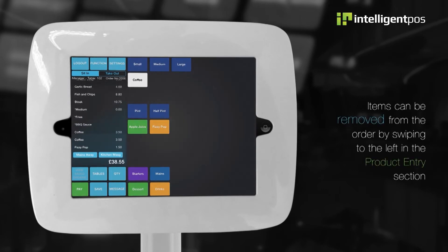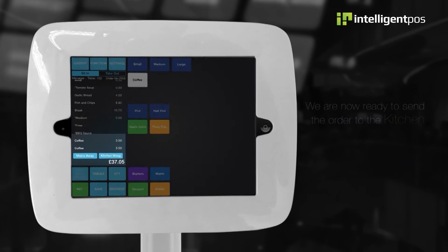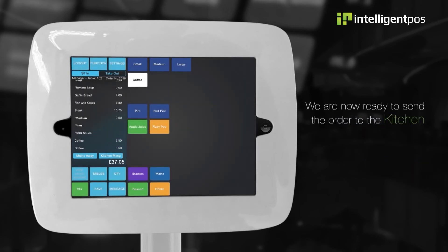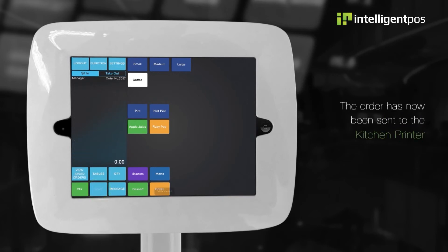Items can be removed from the order by swiping to the left in the product entry section. We are now ready to send the order to the kitchen. Let's select save. The order has now been sent to the kitchen printer.